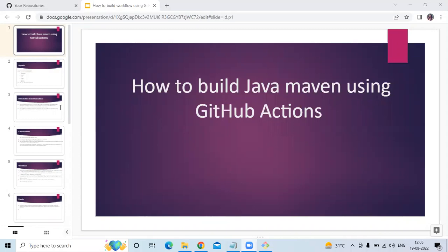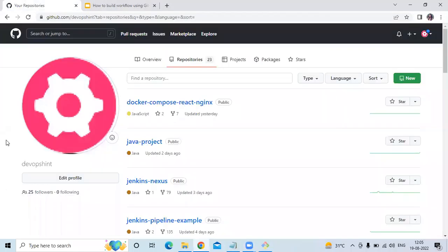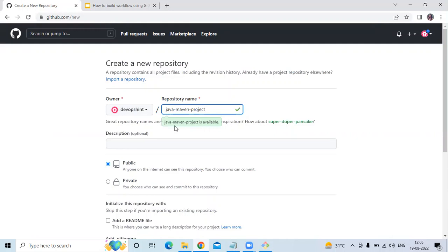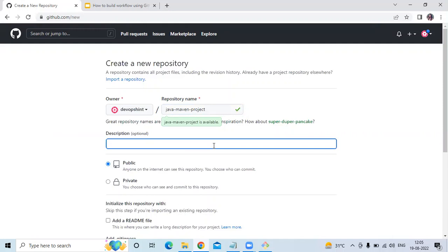Let's go to the GitHub account. You can see here this is my GitHub account and I'm going to create a new repository. Click on 'New'. We need to enter our repository name, so here I'm going to enter 'java-maven-posit'. You can see 'java-maven-posit' is available.